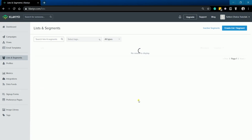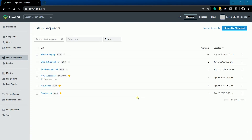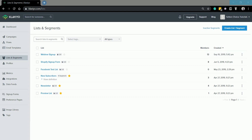After creation, your list should show up on the List and Segment section. Segments, unlike lists, will automatically curate from all people in your account based on the conditions you establish. If you want to know more about creating a segment, you can always check the link in the description.